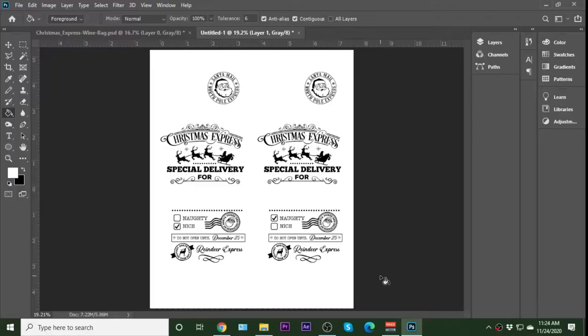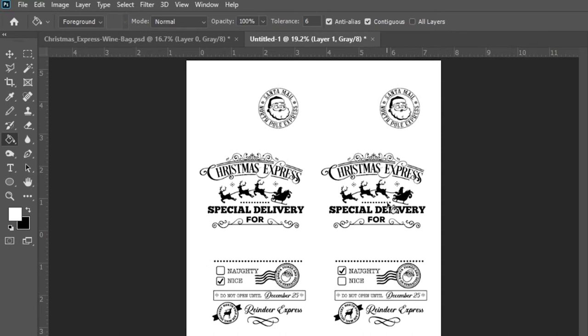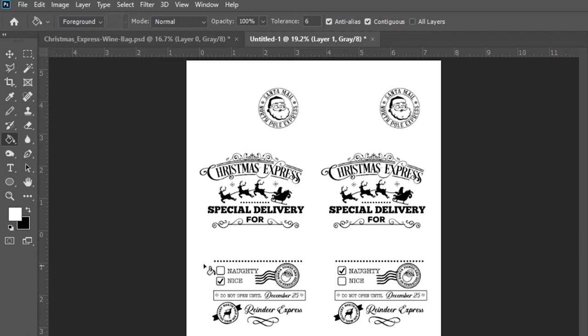Okay, so we have our design open and I've got the background design. This is what we're going to print. These are about three and a half inches wide, a little over three and a quarter inches wide so that they'll fit on this bag. And I've got naughty and nice here.